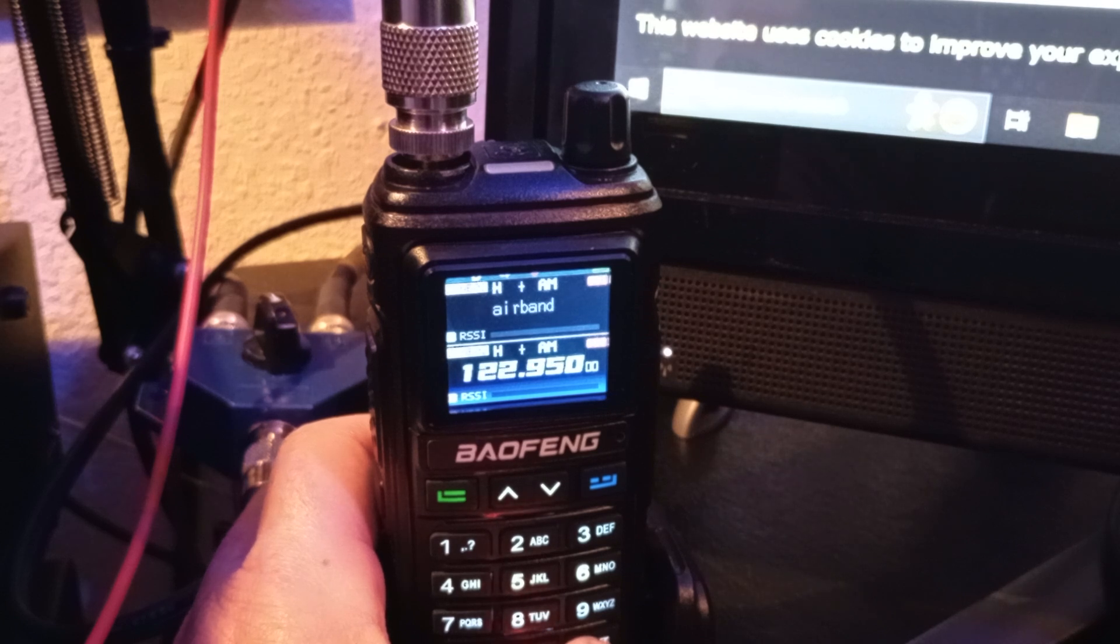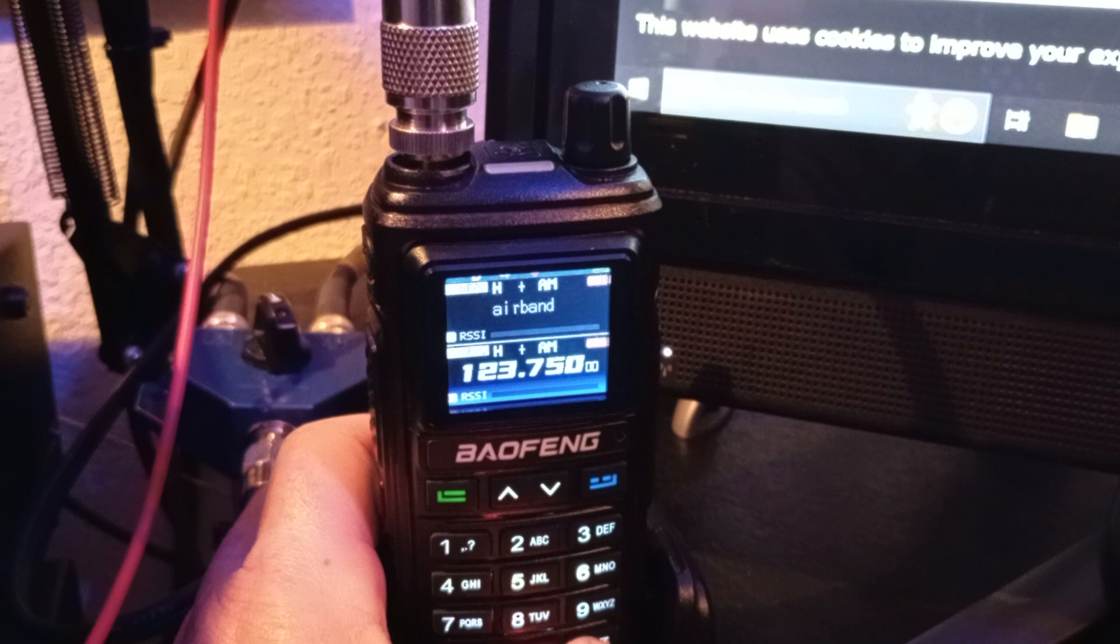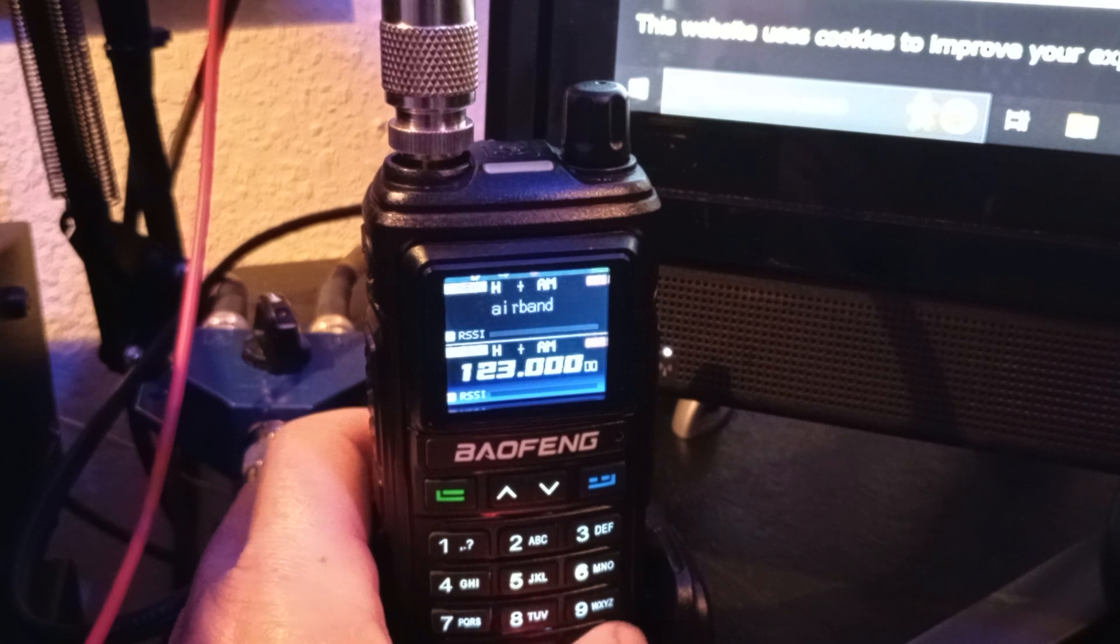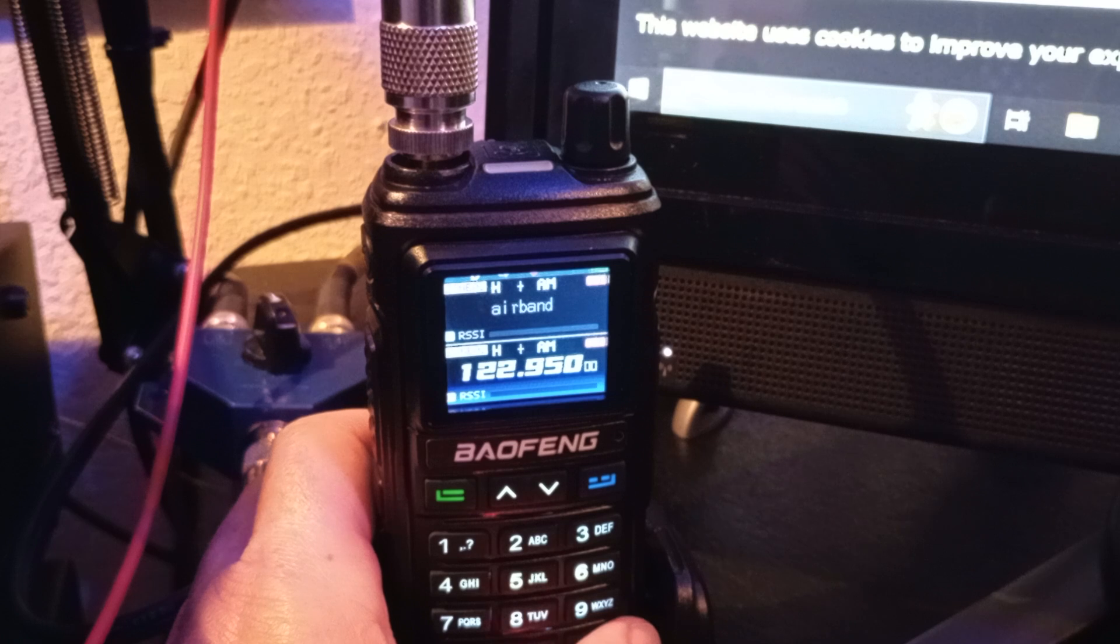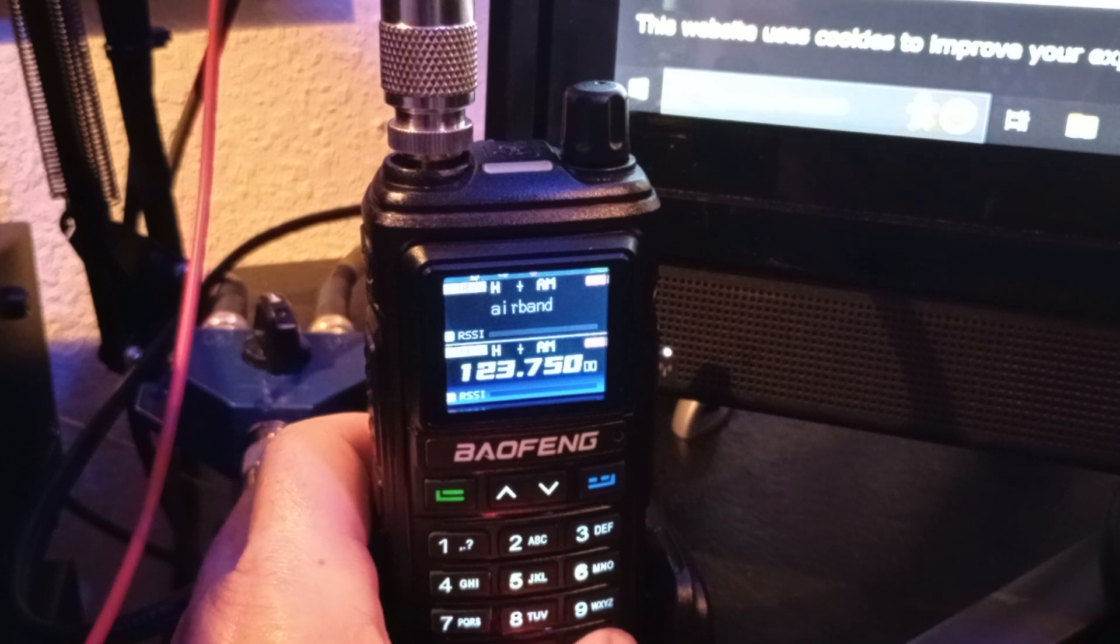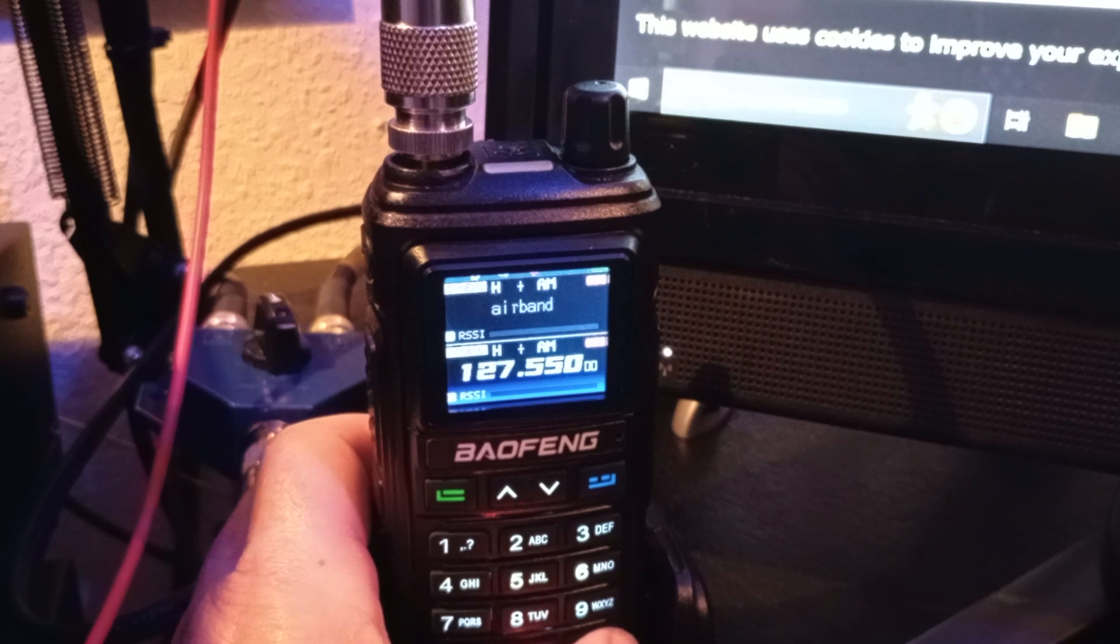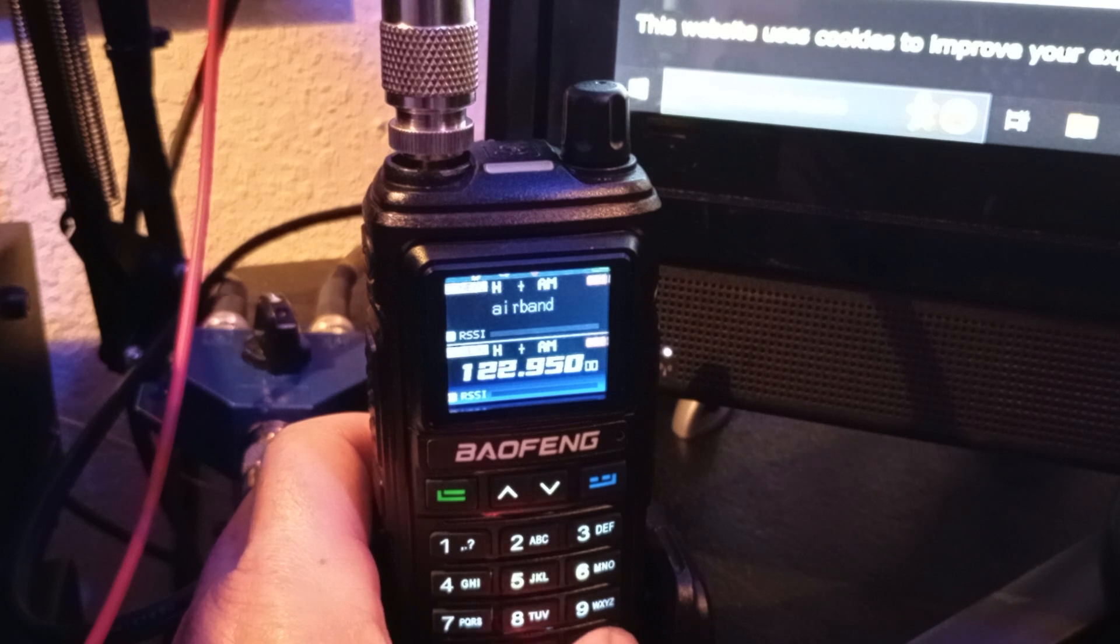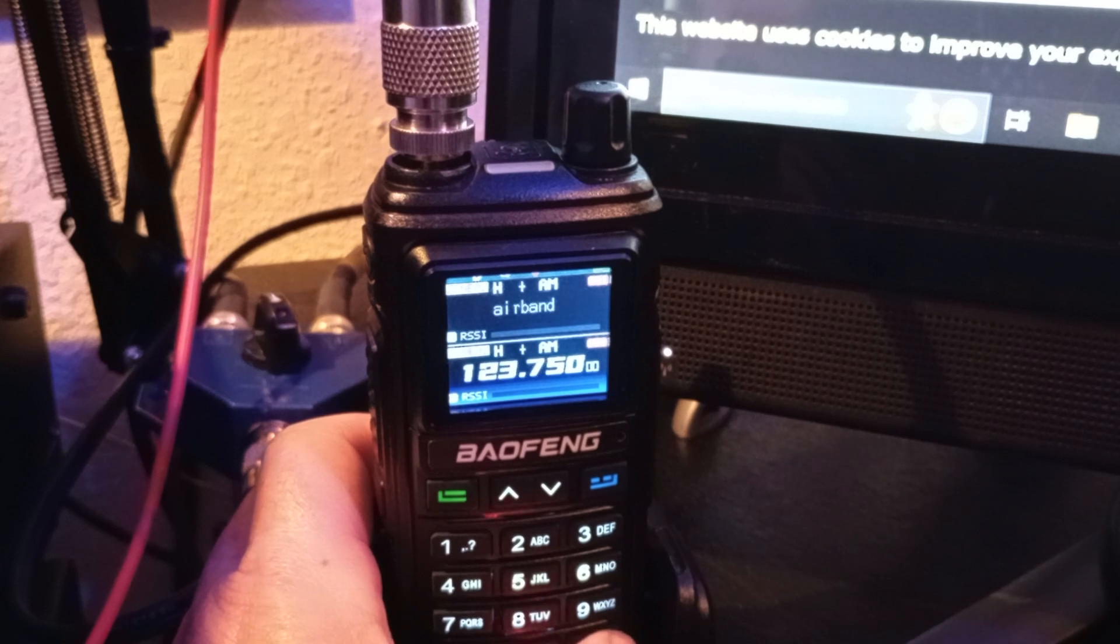I think actually the only one I think I have that's dual scan is my Walshian KG-UV90 Mate. You can scan the upper area and the lower area at the same time. It can get a little confusing, but it does it.